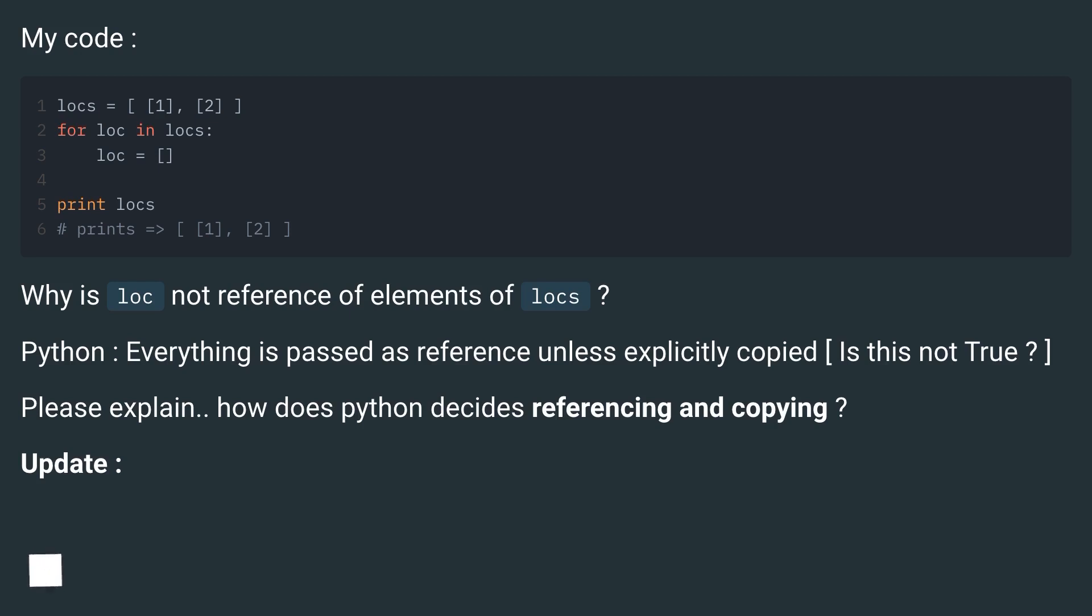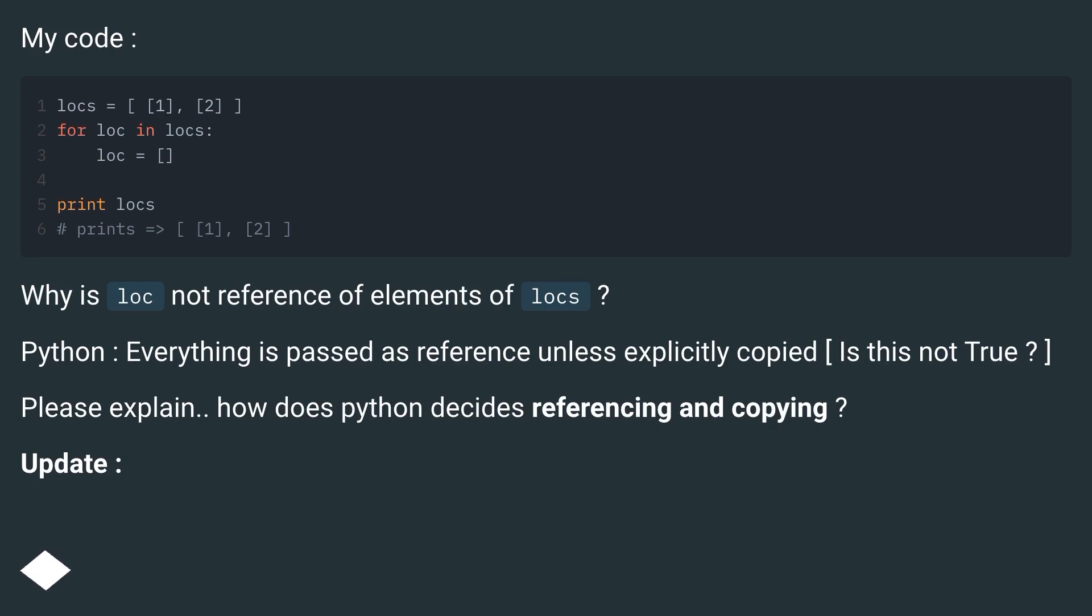My code. Why is lock not reference of elements of locks? Python, everything is passed as reference unless explicitly copied, is this not true? Please explain. How does Python decide referencing and copying?